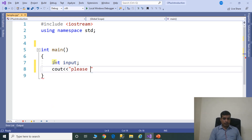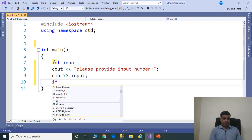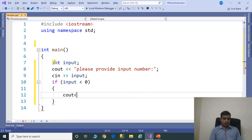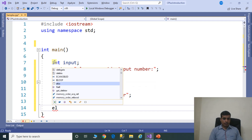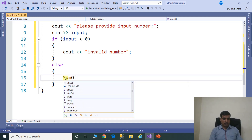Declare int input, then cout to display 'Please provide input number.' We need to read the input value from the command prompt using cin to read input. Then we need to check if the input is valid or not. If input is less than 0, cout 'invalid number', else proceed.